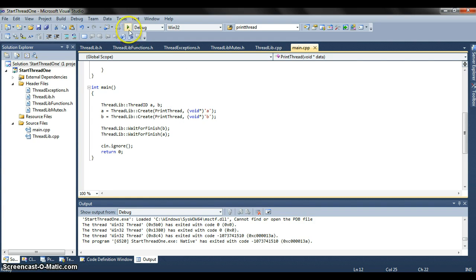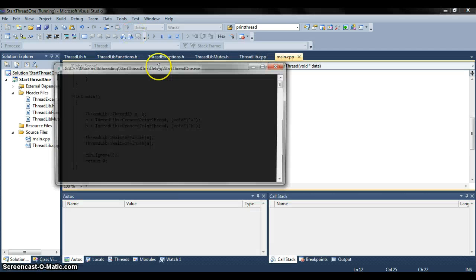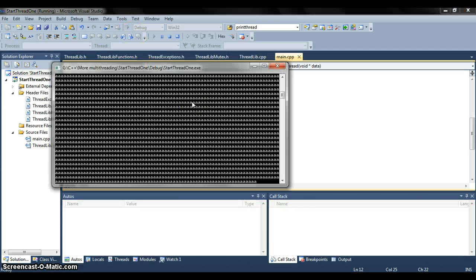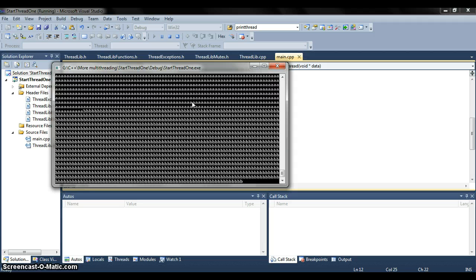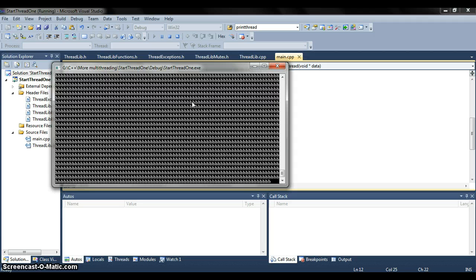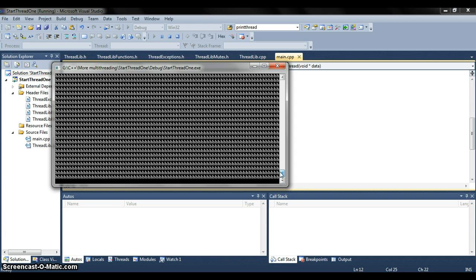So without further ado, let's see the magic. As you can see, it's printing out the characters, but it doesn't necessarily print it in any specific order. The operating system decides when which threads get access to the critical section on the fly. So there's no control for us over it.